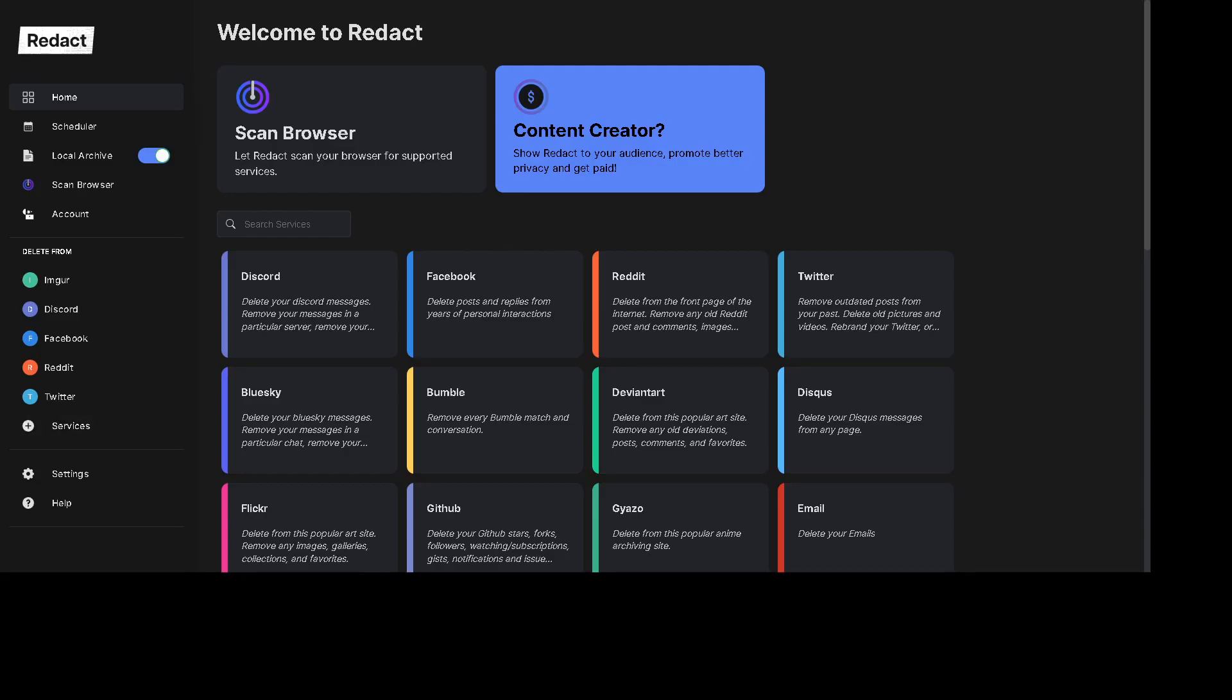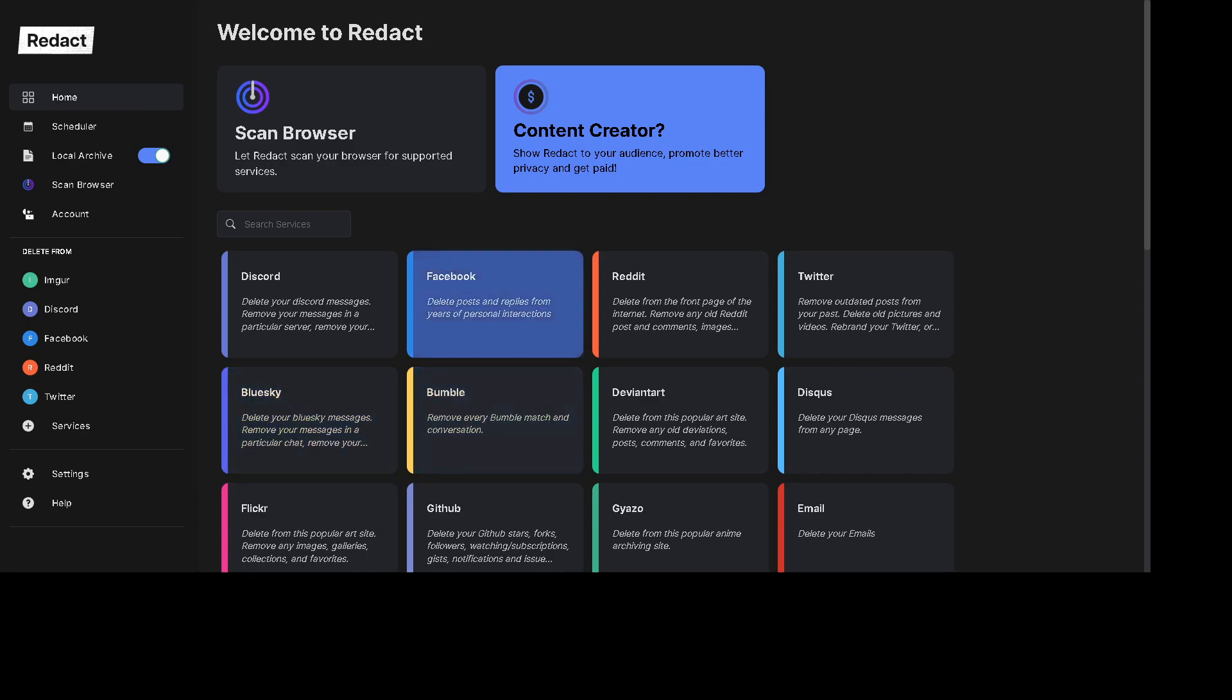Hey everybody, Barry with Redact.dev. Today I'm just going to do a little tutorial, a little walkthrough on how to mass delete Discord messages.